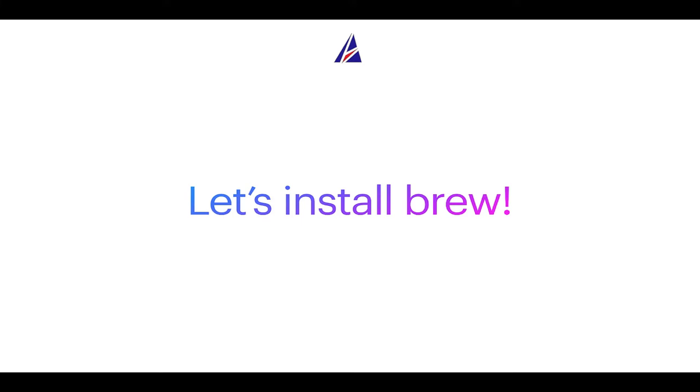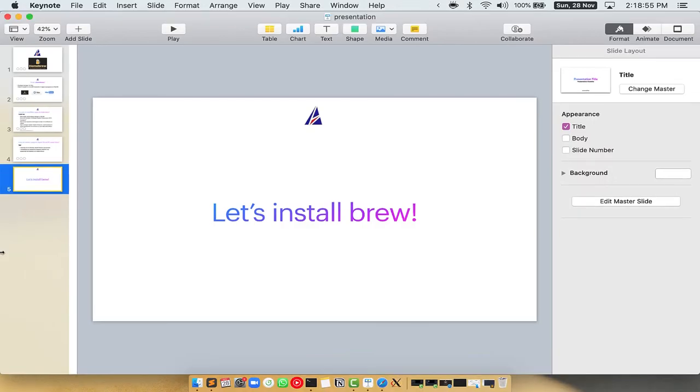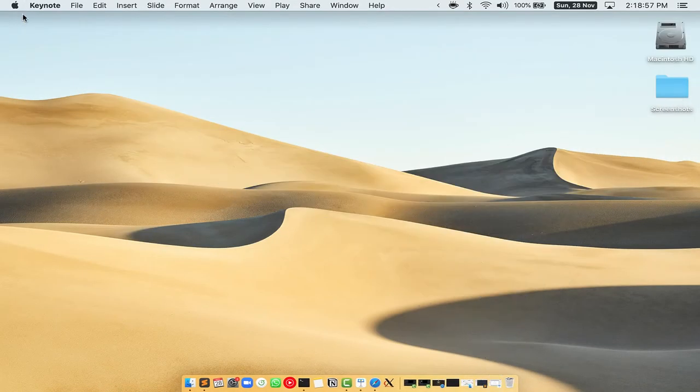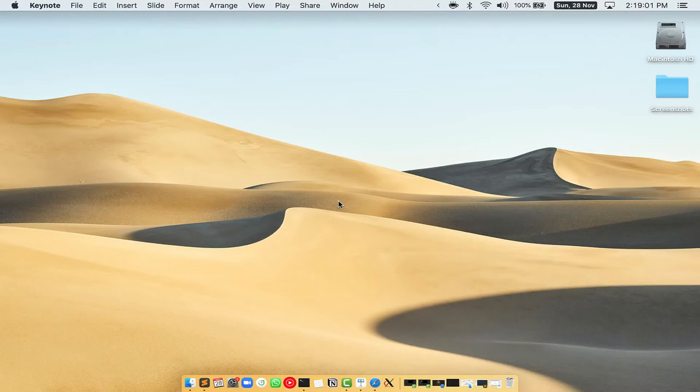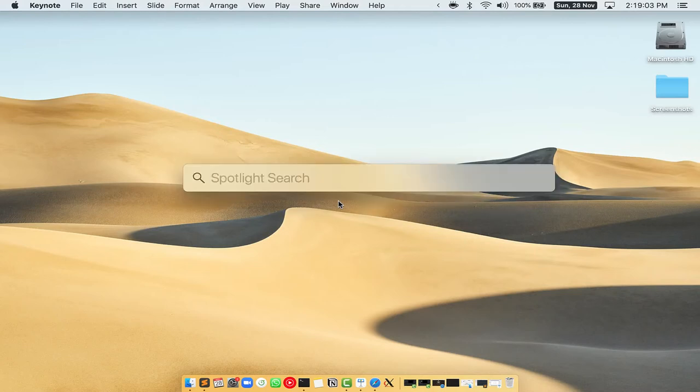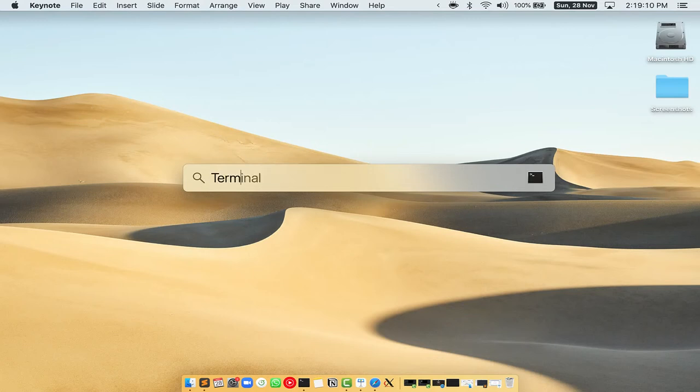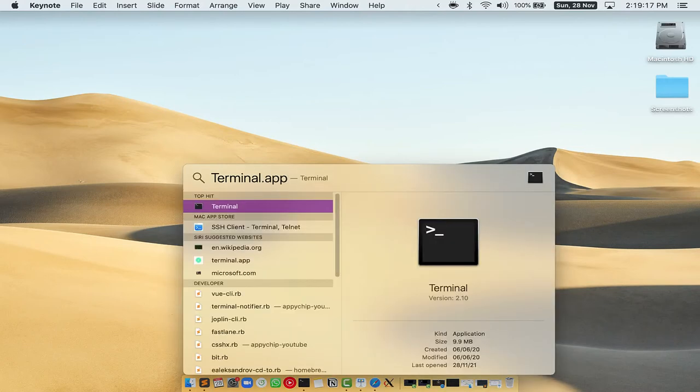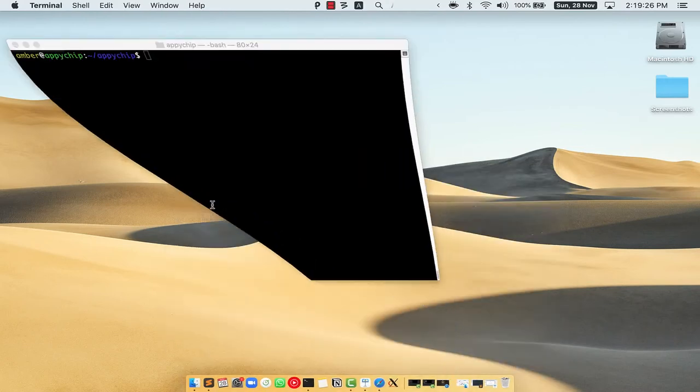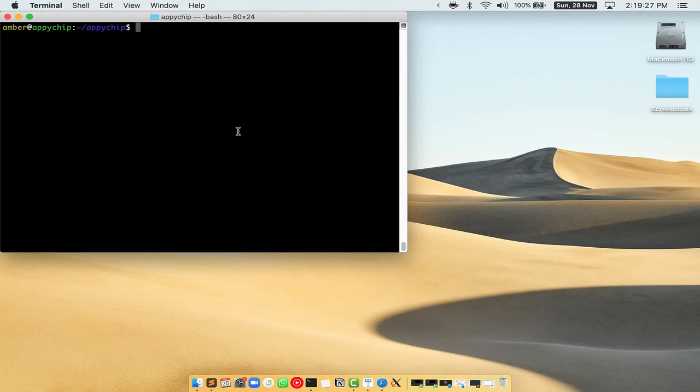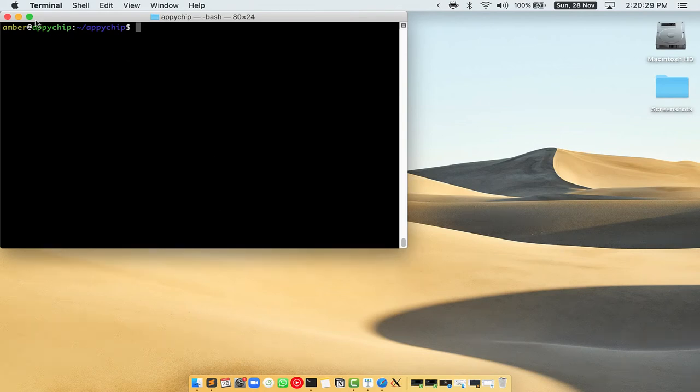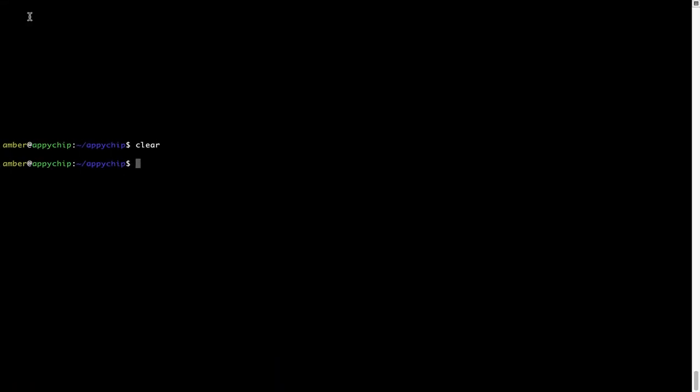Let me open my Mac here. First you need to press command and space on your keyboard. This will open spotlight search on your Mac, and then you have to type terminal.app. You will see this terminal app - simply double click on it to open terminal. Let me maximize this terminal window.